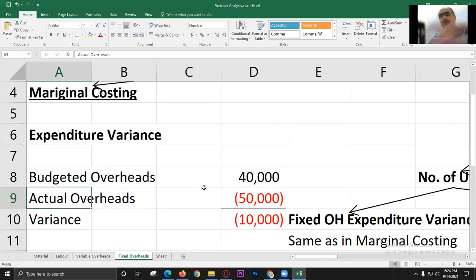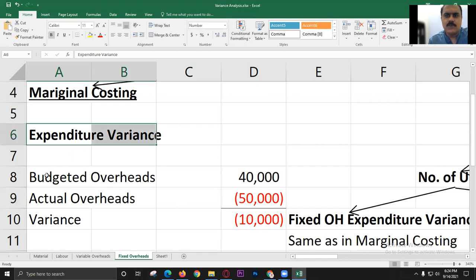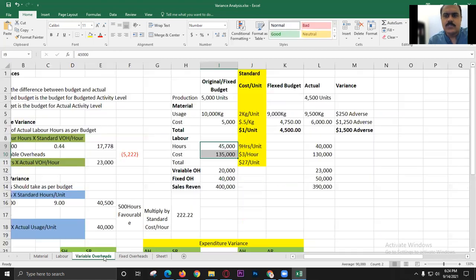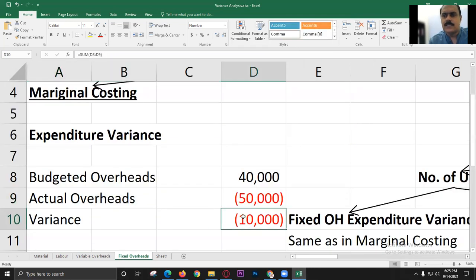Coming back to the marginal cost fixed overhead: if a company uses marginal cost, there is only one variance — the expenditure variance. The formula is budgeted overheads minus actual overheads. The budgeted overheads are 40,000 and the actual overheads are 50,000. So we have 10,000 more, meaning this variance is 10,000 adverse — a negative variance is an adverse variance.